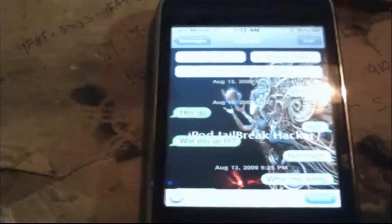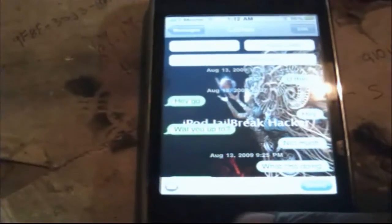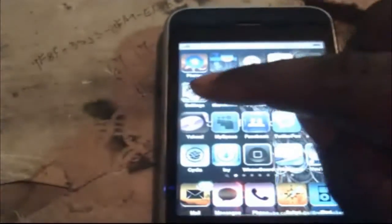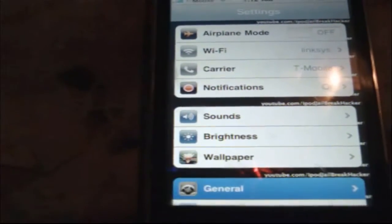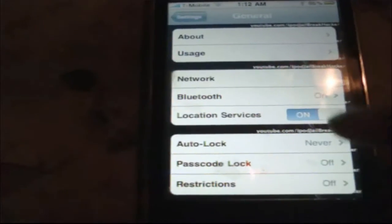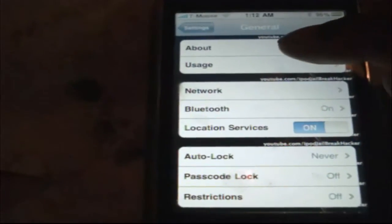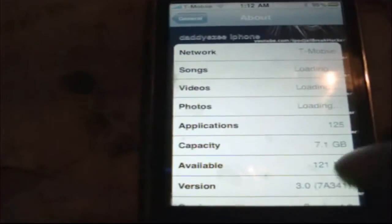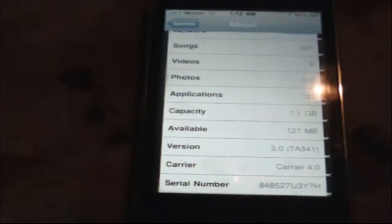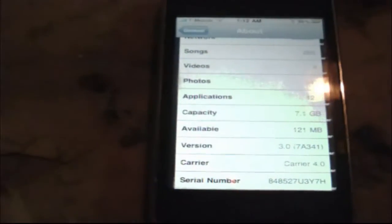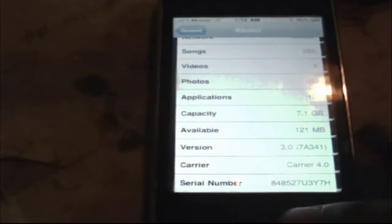That's basically how to get wallpaper on the iPhone 3G or 3GS on version 3.0, which I'm going to show you right now that I am using the 3.0 version. Go to General, then About. As you can see, I'm on version 3.0. So that's how you know it works on the 3.0 phone software.